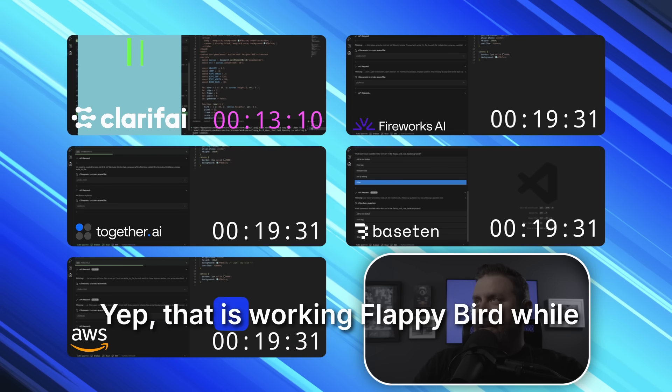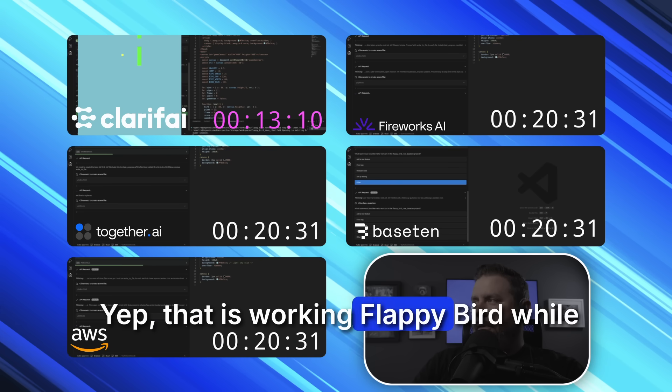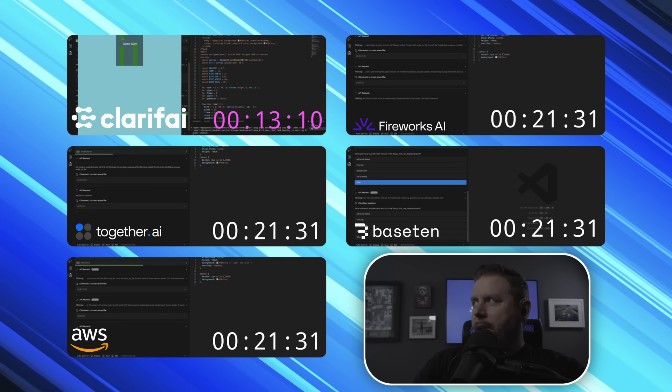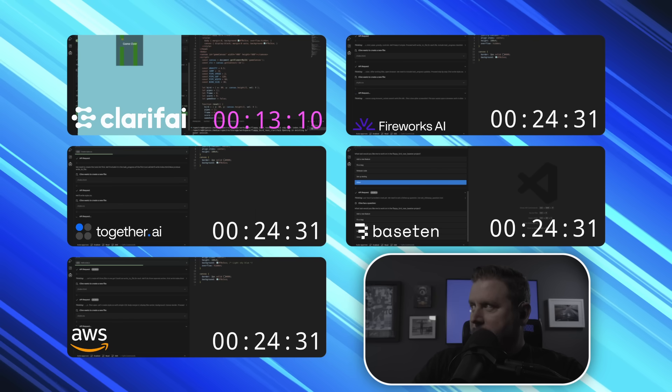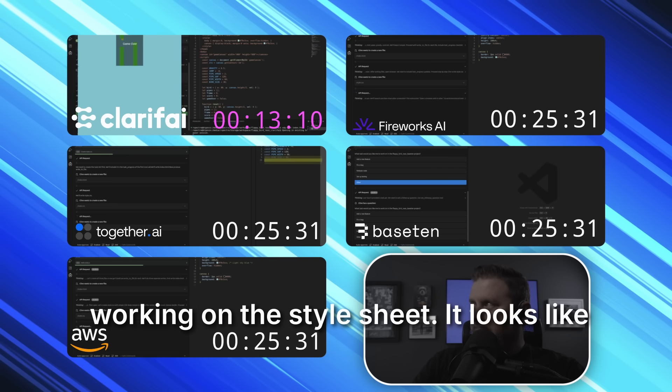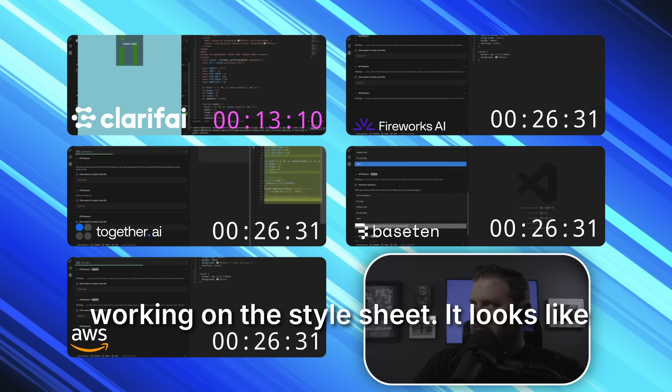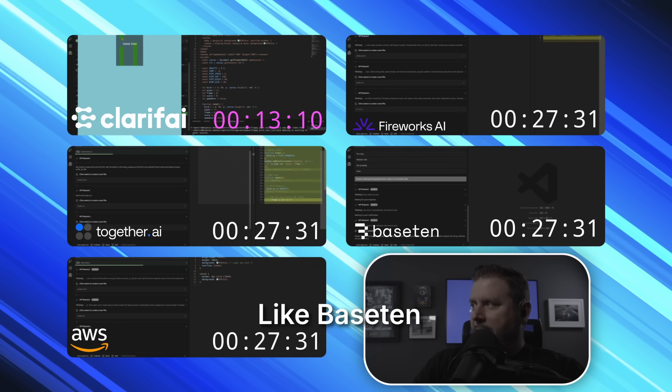Yep, that is working Flappy Bird while everybody else is still working on the style sheet, it looks like.